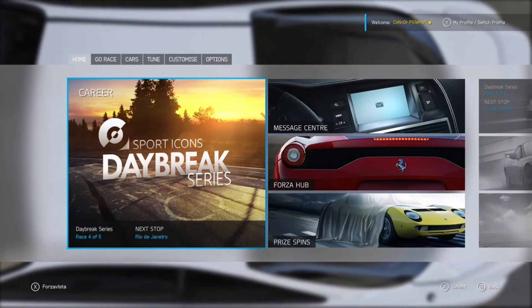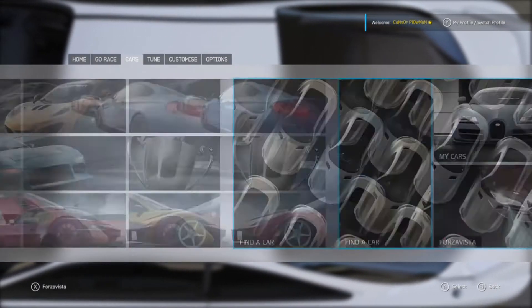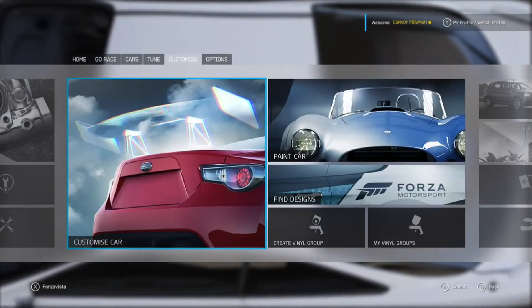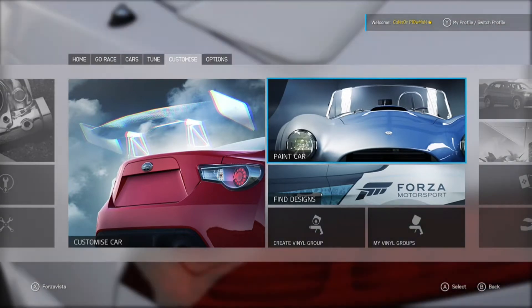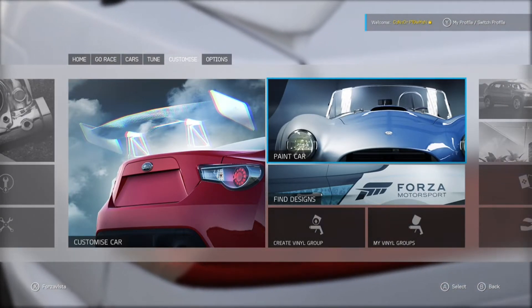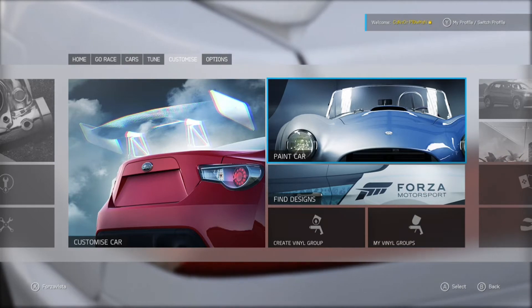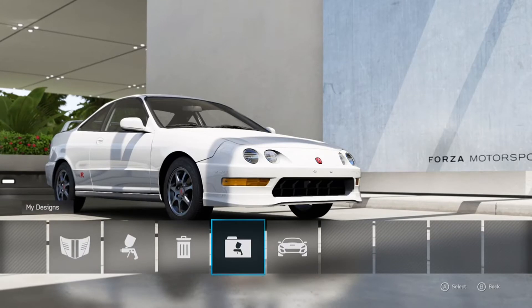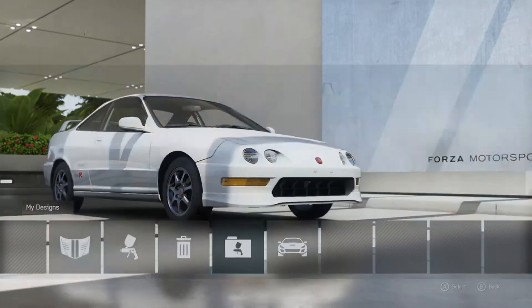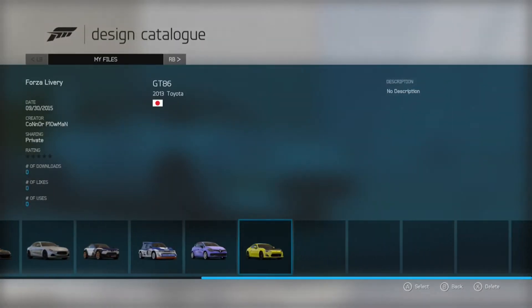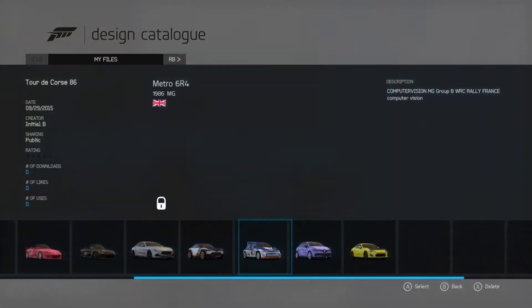What you're going to want to do is go all the way over to the Customize tab. Once you're there, depending on what you're going for — if it's your vinyl groups or your designs — we're going for designs at the moment. So we'll click Paint Car and then go all the way over to My Designs. As soon as you open that up, it'll come up with all of your Forza Motorsport 6 designs.